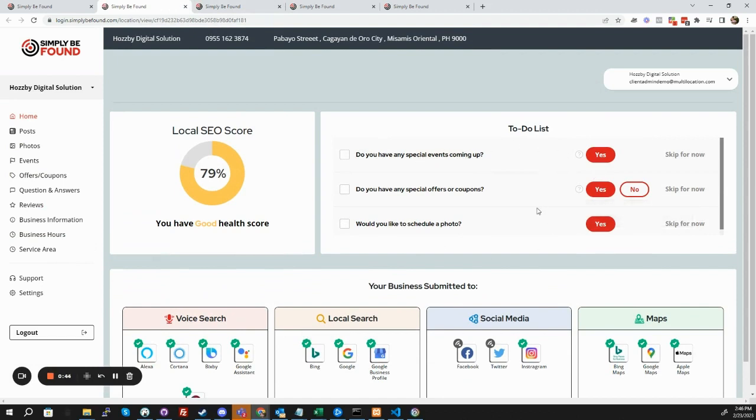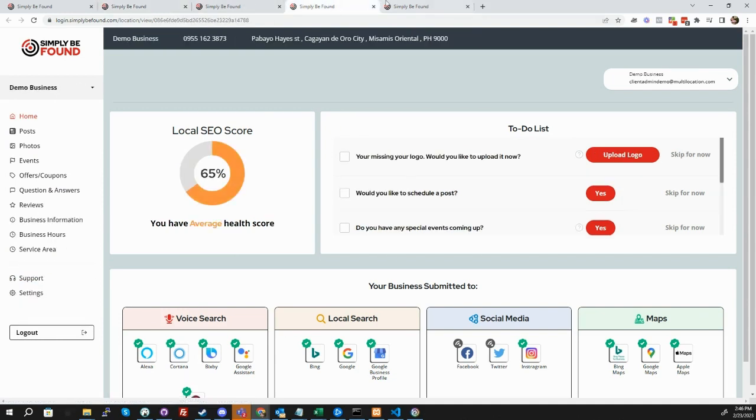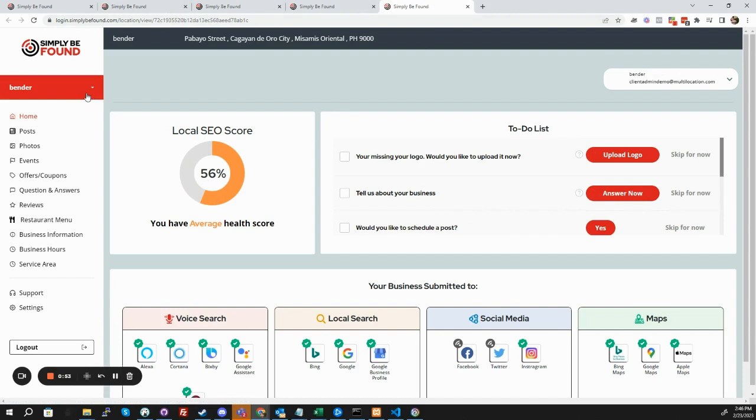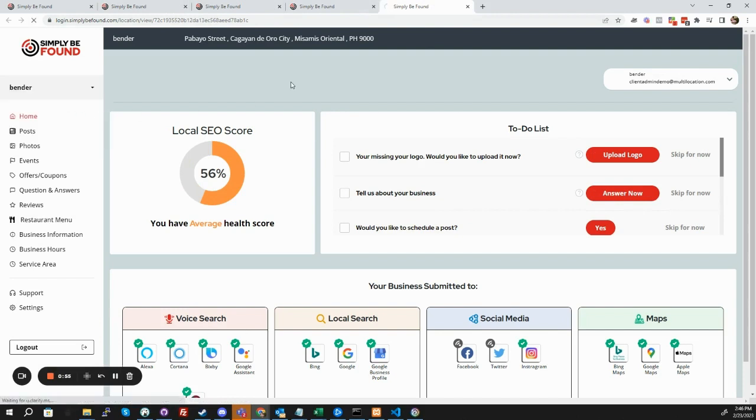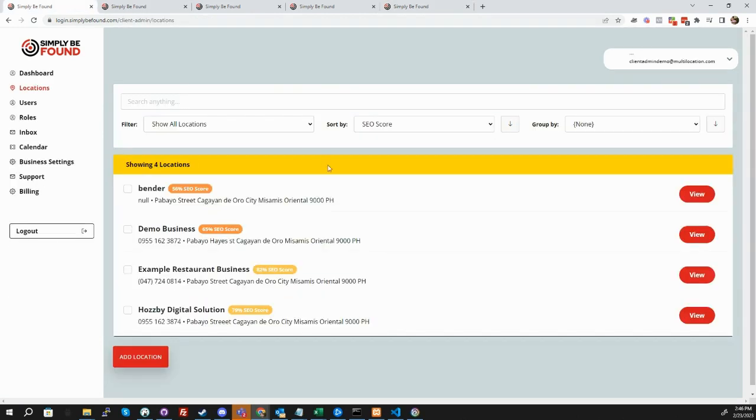So here's your to-do list, your posts, your photos, events, all of that information is right here. And if you need to, if you don't like tabs, you can actually navigate between them. So we can go to the restaurant business right there, and that's how you would be doing stuff inside the individual locations.